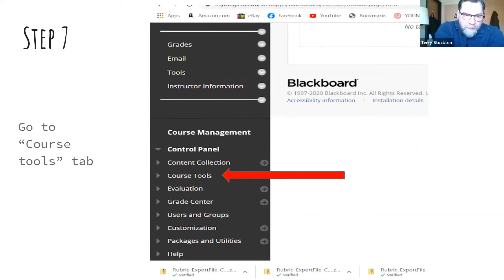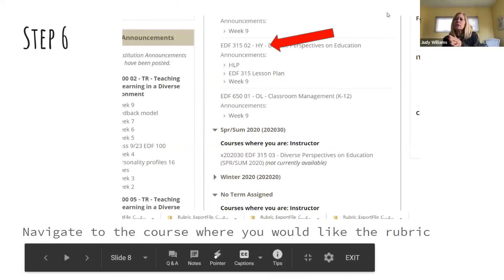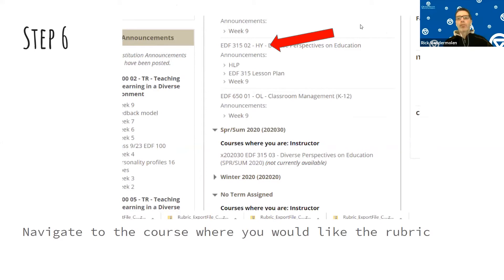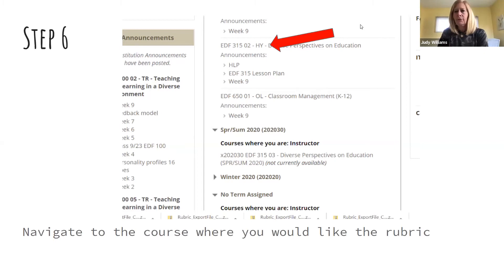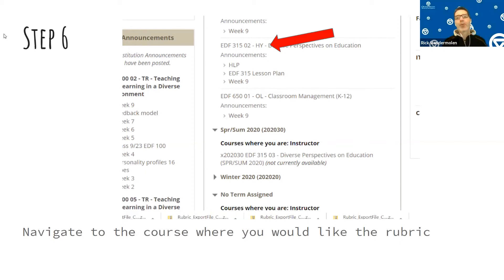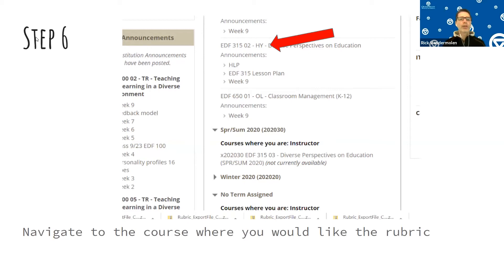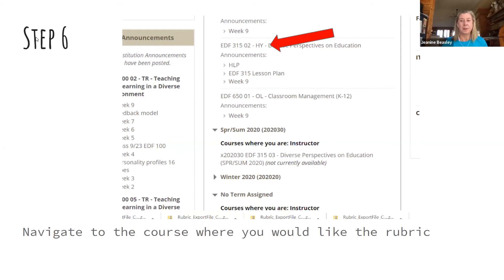If you've had your sections combined into a parent course, use the parent site and import it there. As for whether it will course-copy in the future: as long as you select 'Rubrics' in the course copy options, it should copy over. That's been confirmed in the chat.